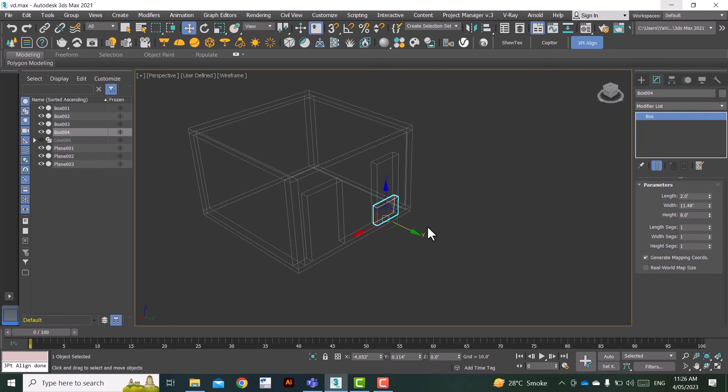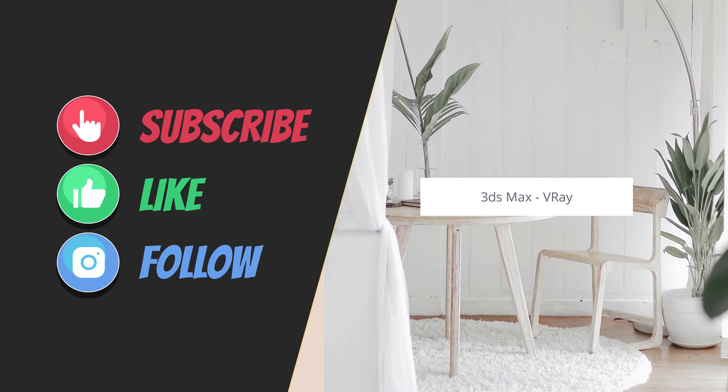Okay, thank you so much, have a nice day and please do subscribe to the channel for more video content. Thank you, have a nice day.